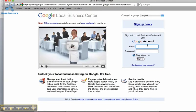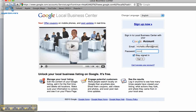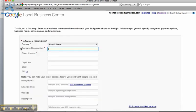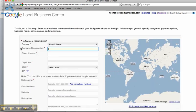You will then be prompted to either sign in with an existing account or create a new one. Once logged in, click on Add New Listing and enter all of your company information.